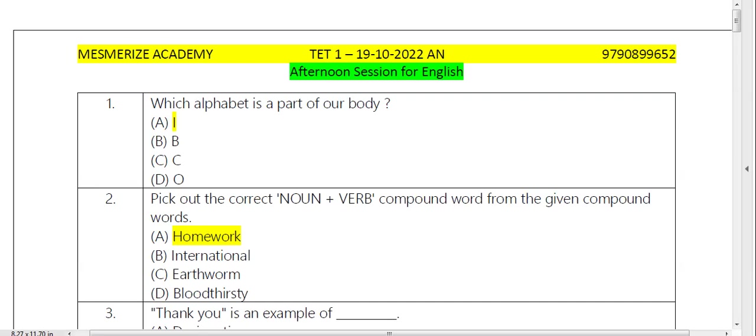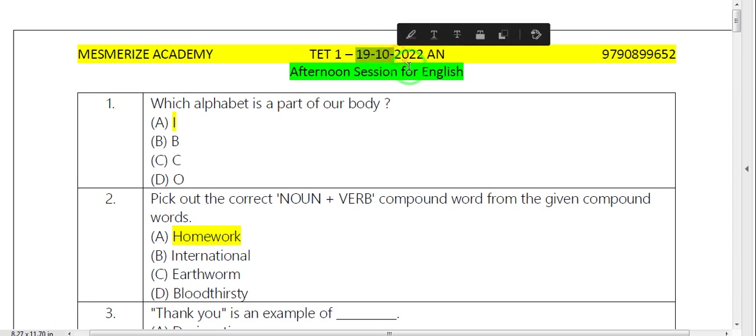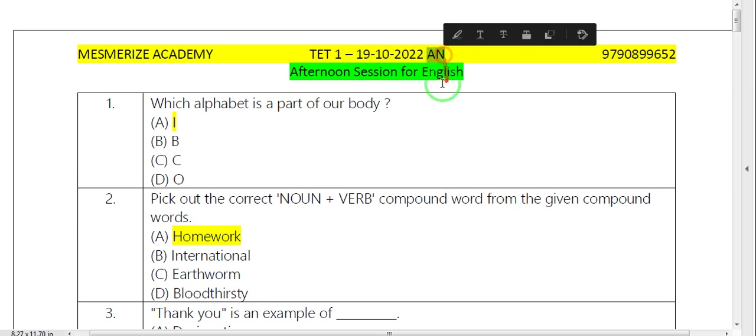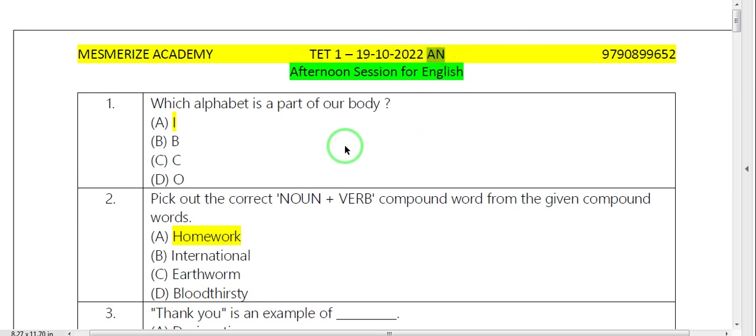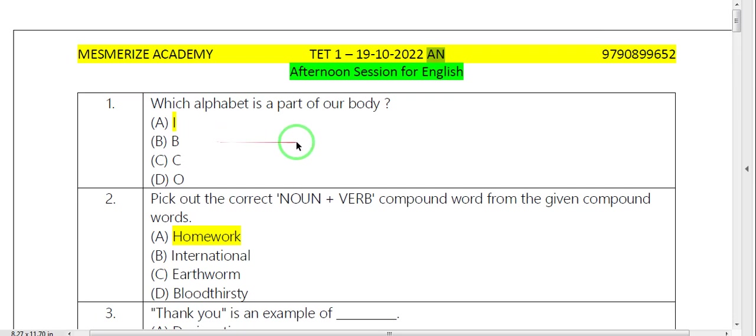Hello teachers, welcome. Today we have a question paper in English. In the afternoon section, we have questions in English. First question: